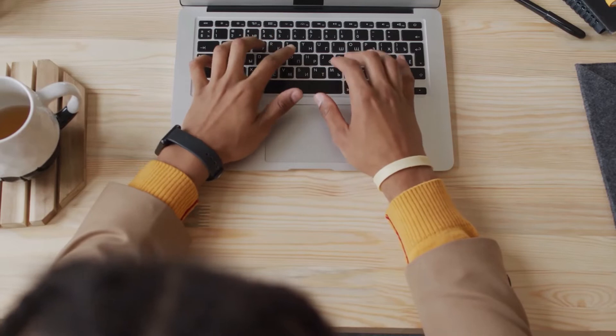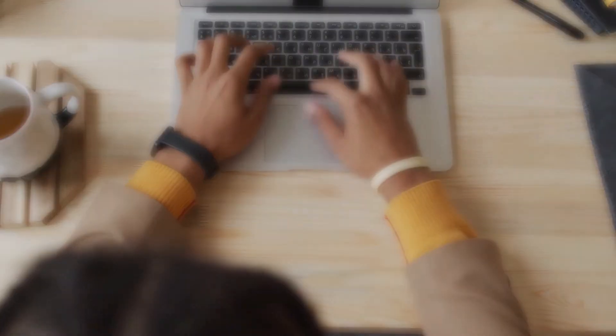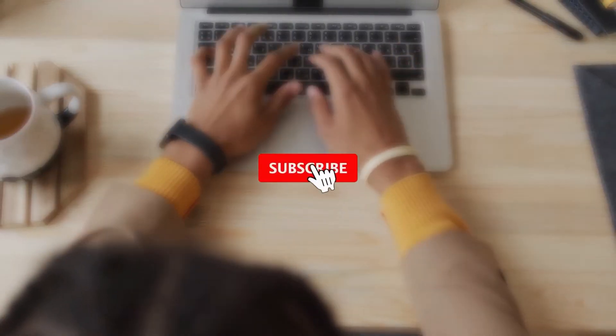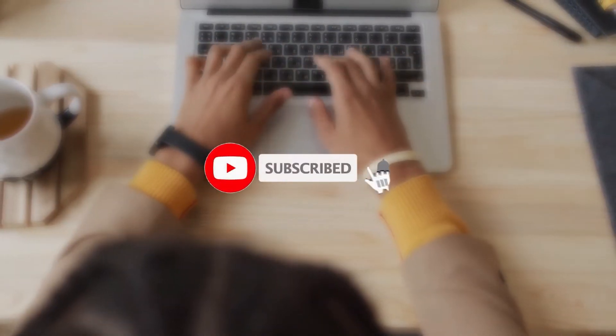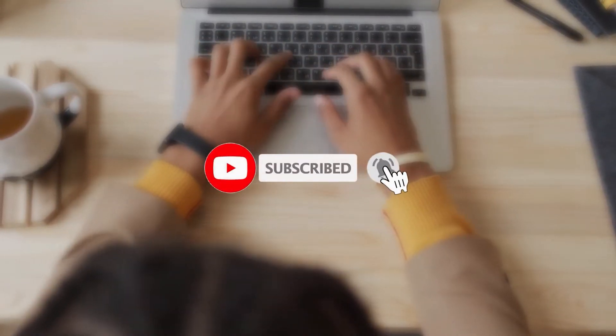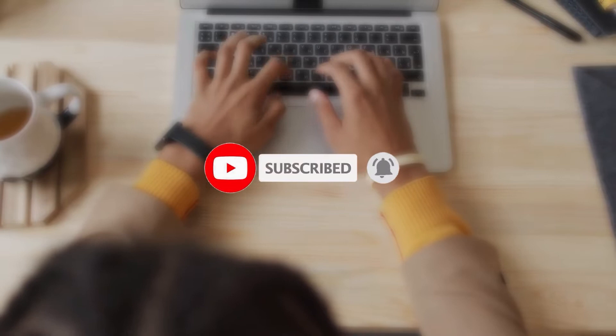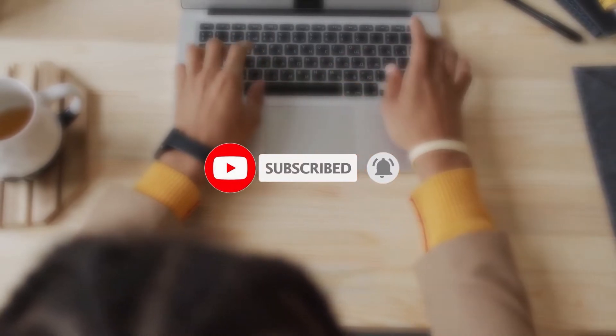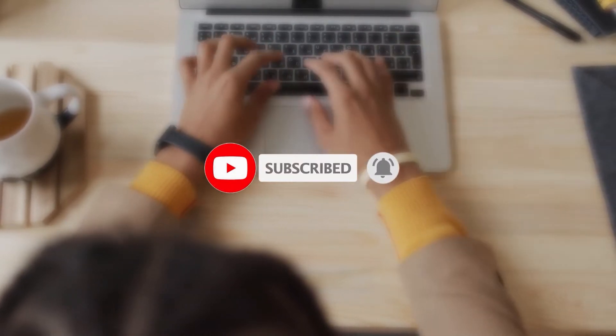Before we proceed, don't forget to subscribe to our channel and turn on the notification bell, so that you won't miss any film tutorials in the future.